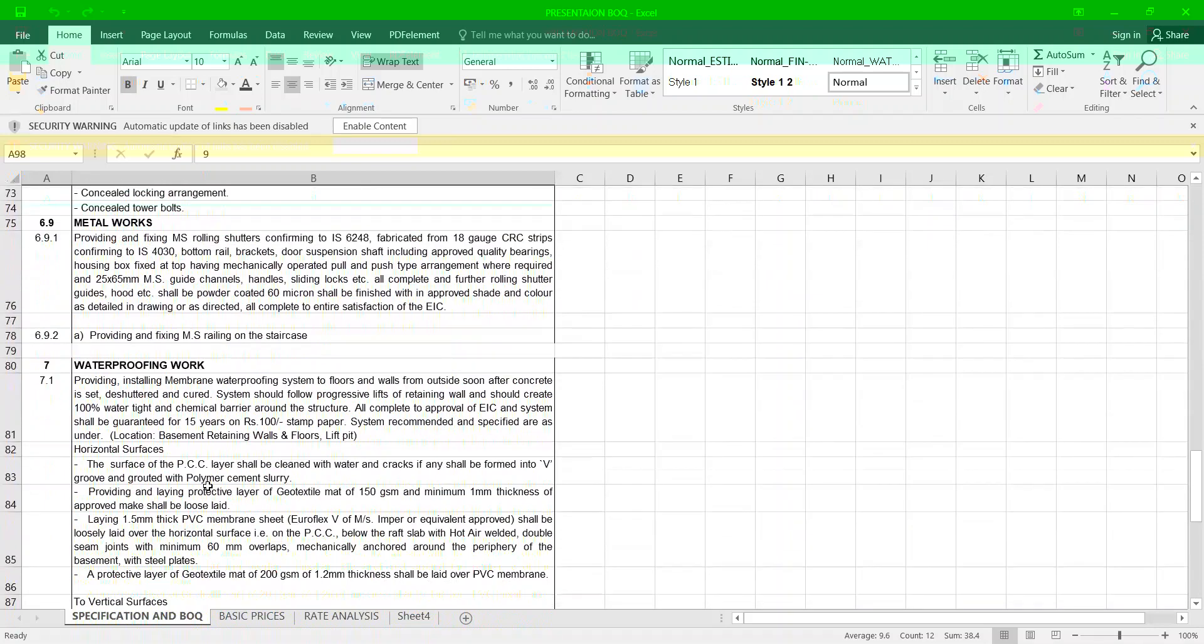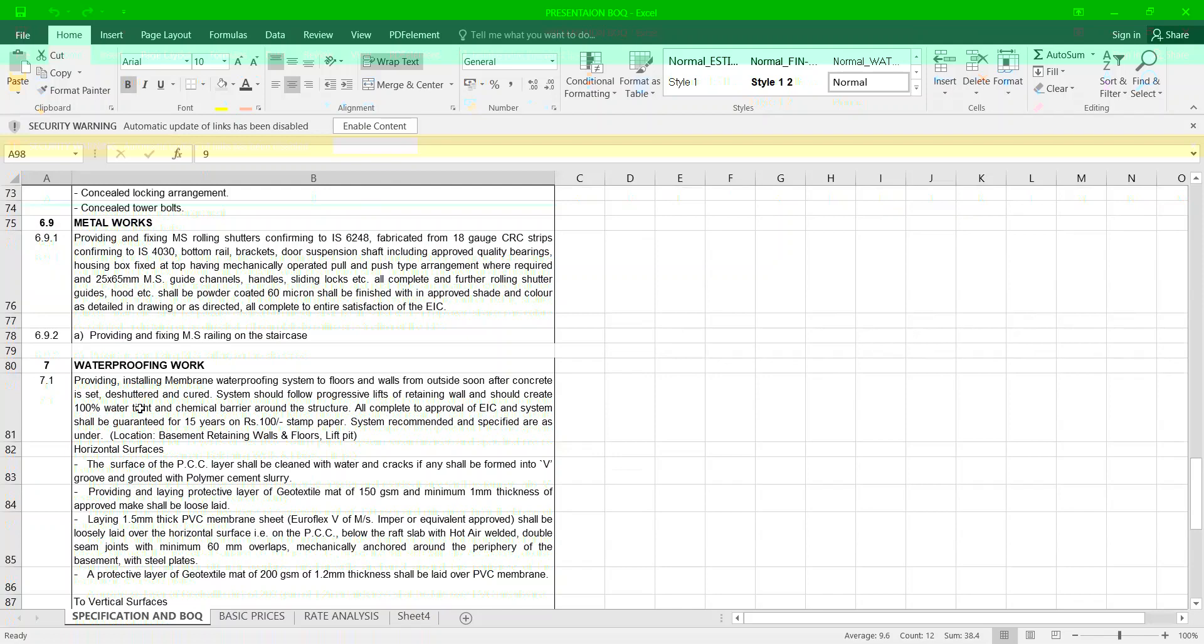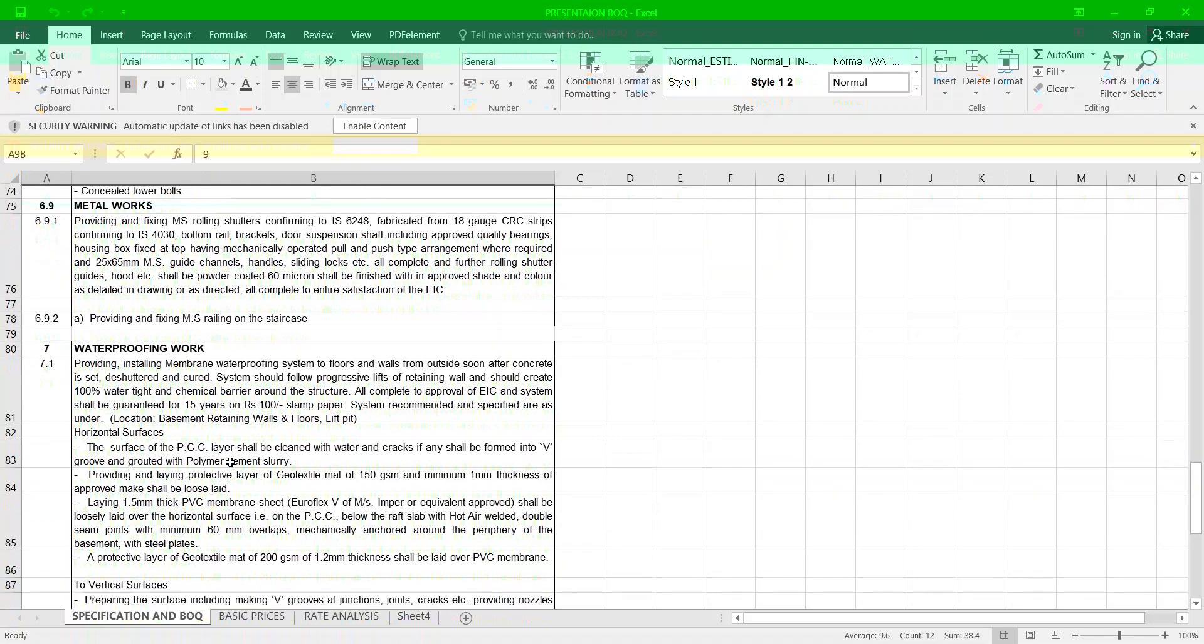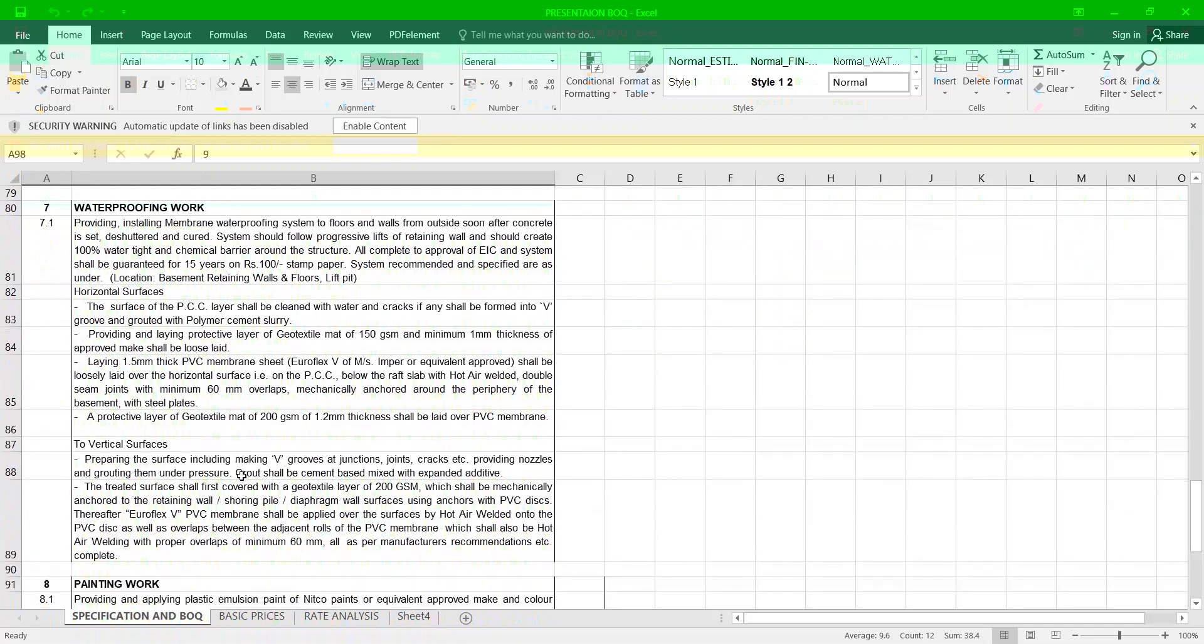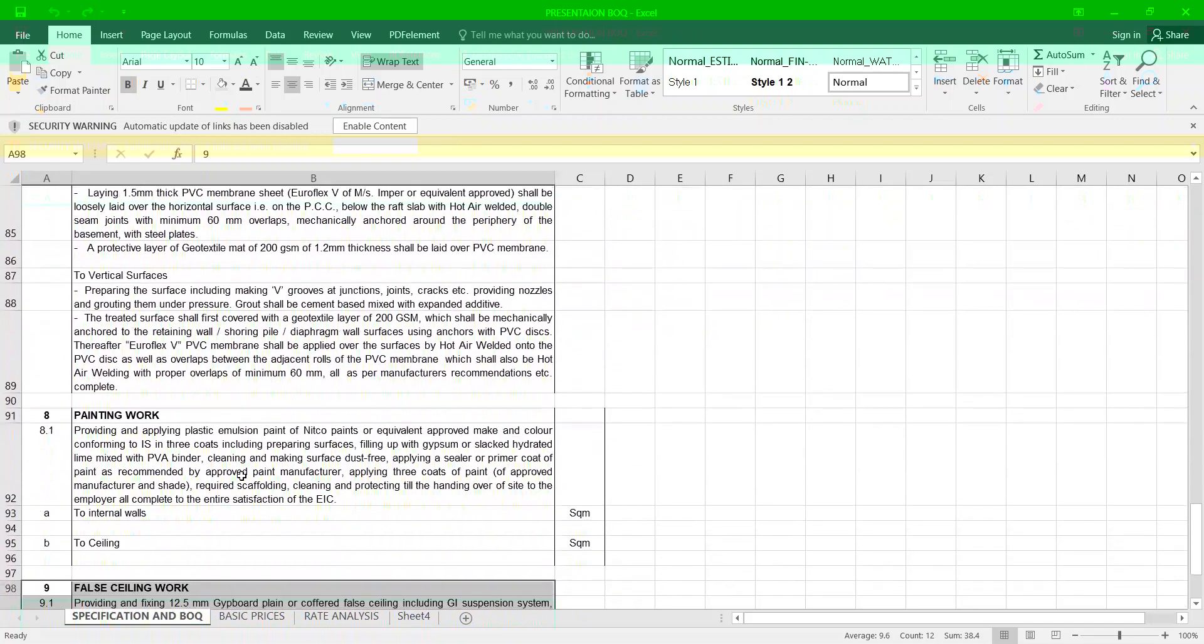Metal works: now we are coming to waterproofing. Providing and installing membrane waterproofing system in floors and walls from outside after the concreting to be de-shuttered and cured. System should follow progressive lift of retaining wall and should create 100 mm water tight and chemical barrier around the structure, all complete to the approval of the EIC. Horizontal surface: the PCC layer shall be clean.